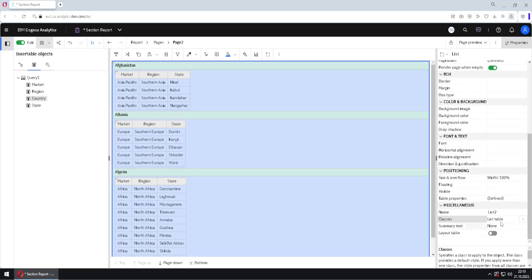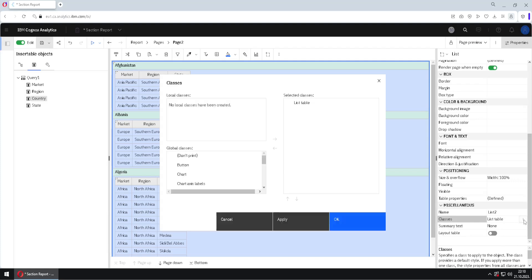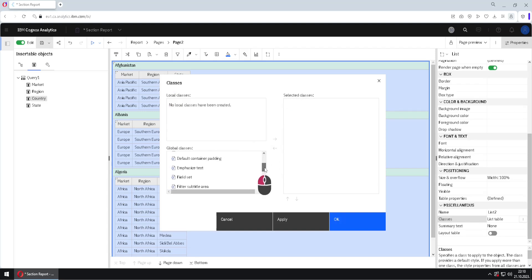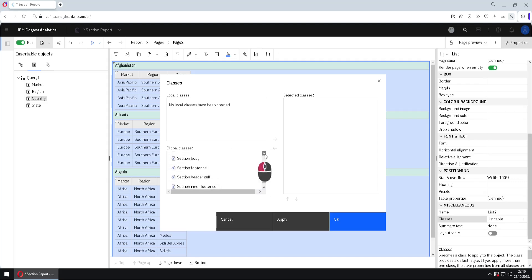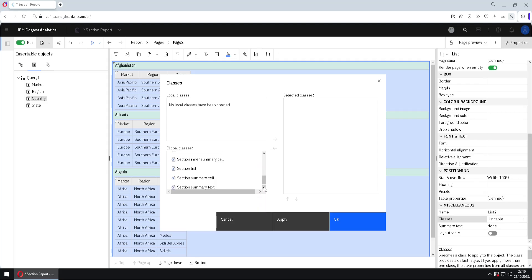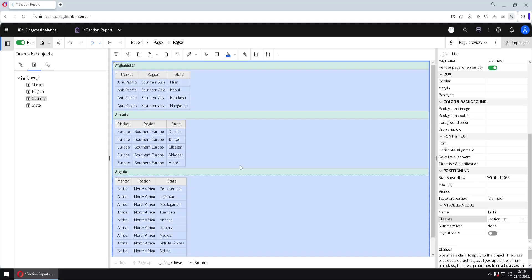Here we have a list that is of class list table, and I want to change that. I will click here on three dots. I will remove this class list table, and instead of it, I will apply a new class that is called section list. Let's find it. Here it is. We will add this class and we will apply this class.